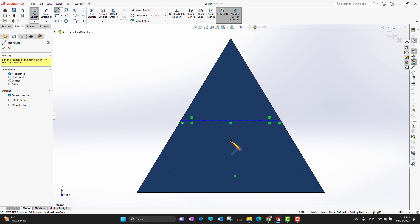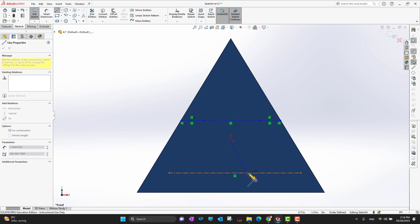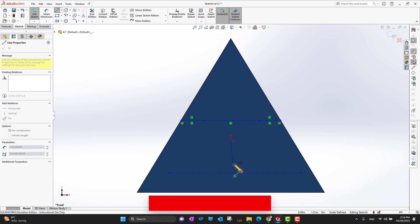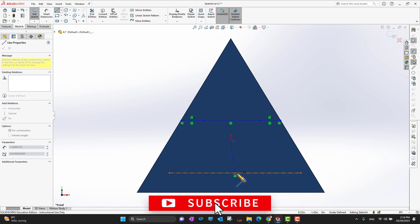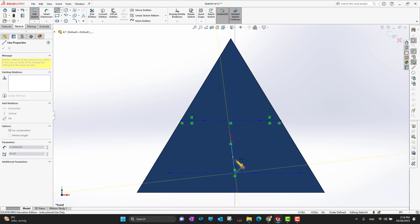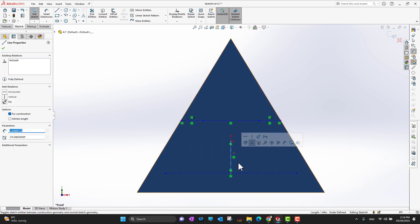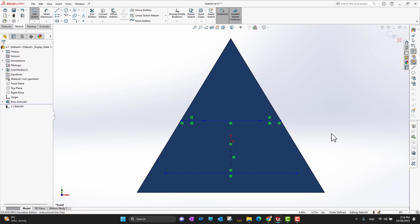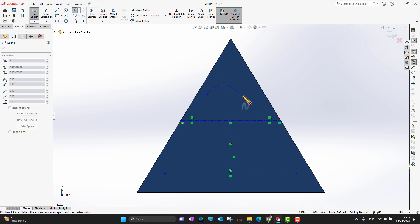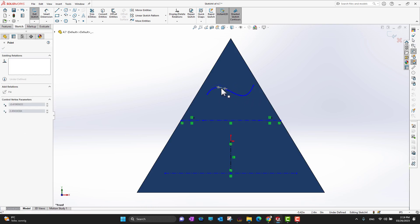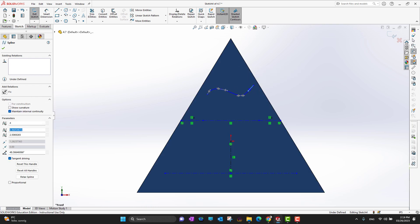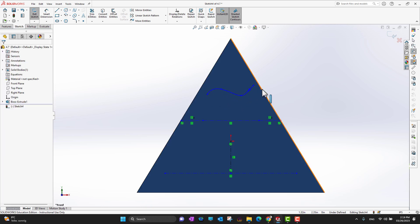The next thing I want to do is align this center line with the origin — I need to create a center line to the center point of this line like this. Now I want to have this center line vertical. Then I want to have a spline — maybe a four-point spline with point one, two, three, and four — and I want to write in a curve as well.